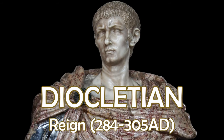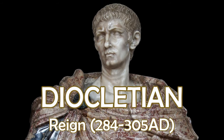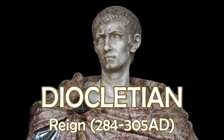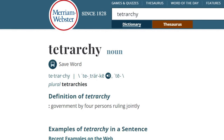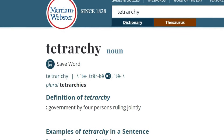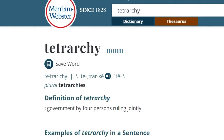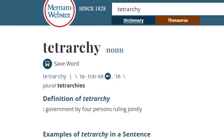One of the reforms brought in to try and stave off any further crises was introduced in 293 AD by the Roman Emperor Diocletian. He implemented a system known as Tetrarchy, which means government by four persons ruling jointly.